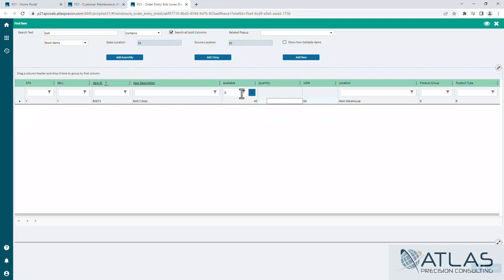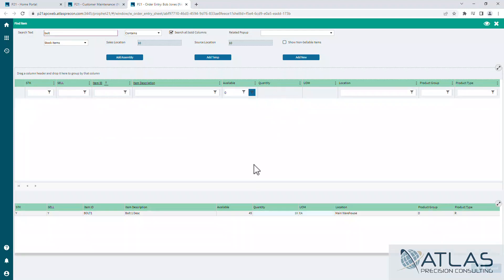I want 10 of these, so I can just hit tab off of that and you'll notice it comes down here to the bottom. This is what I mean by building our order pad or using our notepad to build our order.